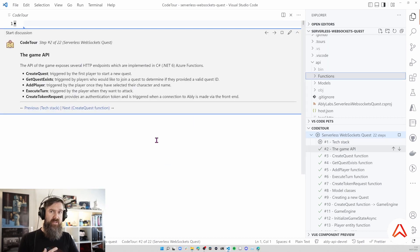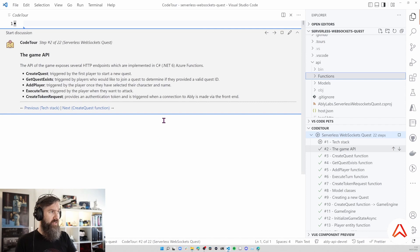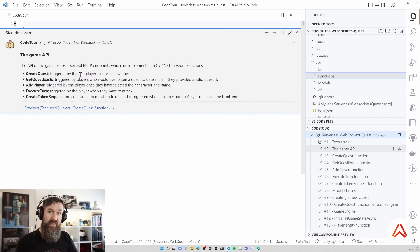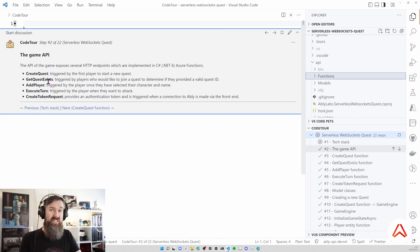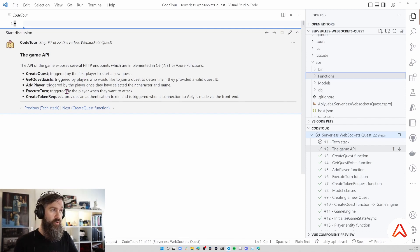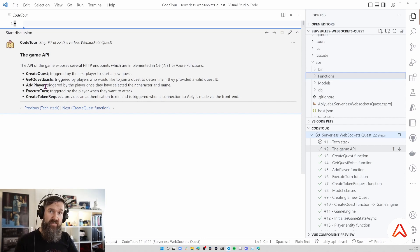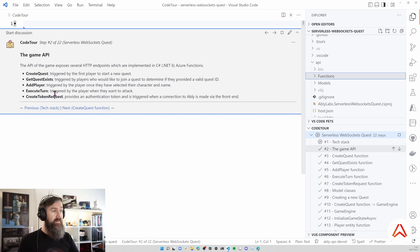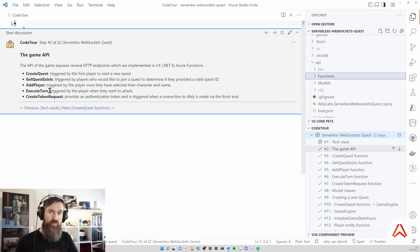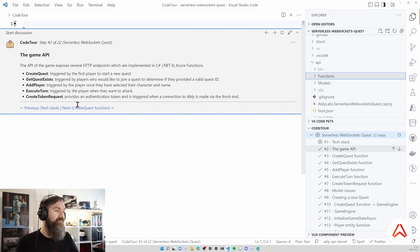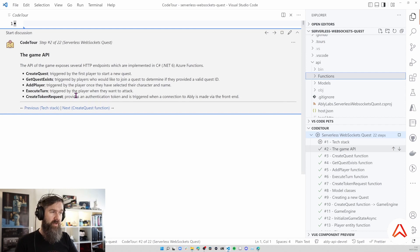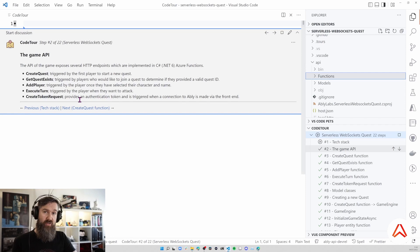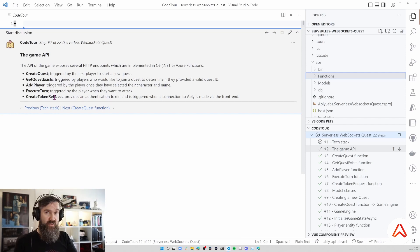The game API as I mentioned is written in Azure Functions in C#. We have a couple of functions: one function called Create Quest to create a new quest, there's a function to check if a quest exists that's used by other players who join a quest. We have an Add Player functionality that's triggered when a character is selected and a name has been provided. Then the rest of the game uses the Execute Turn endpoint to make the attacks. Finally there's a Create Token for the Quest function and that's used by the front end to create an Ably JWT token to have authentication to the Ably backend.